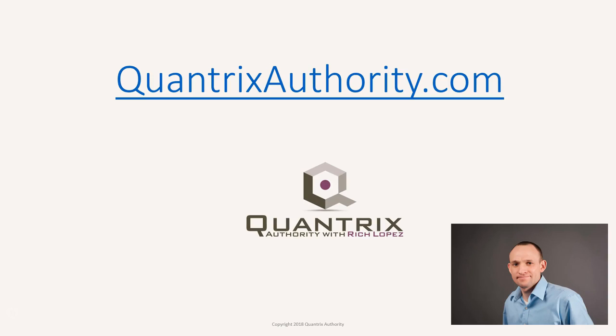I love Quantrix and I want to make you a Quantrix master. Go to QuantrixAuthority.com to learn more.